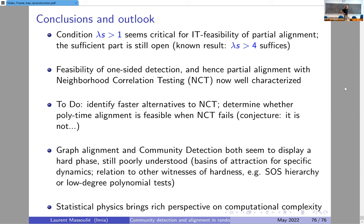As for information-theoretic feasibility, we believe the true condition is lambda > 1, but it is still open — you could try to improve the result from lambda > 4 to lambda > 1. We are trying to understand even better this region where the likelihood ratio algorithm succeeds. We have conjectured that when the algorithm fails, it would not be polynomial time feasible to achieve partial alignment, but we don't have a strong argument for that. Showing that no polynomial time algorithm can succeed in a region is completely open.